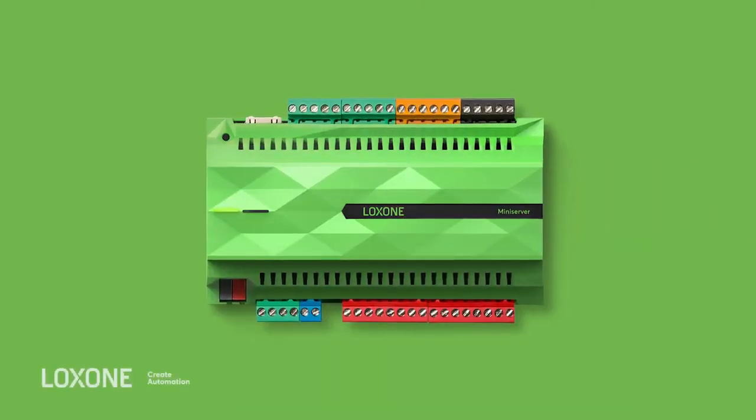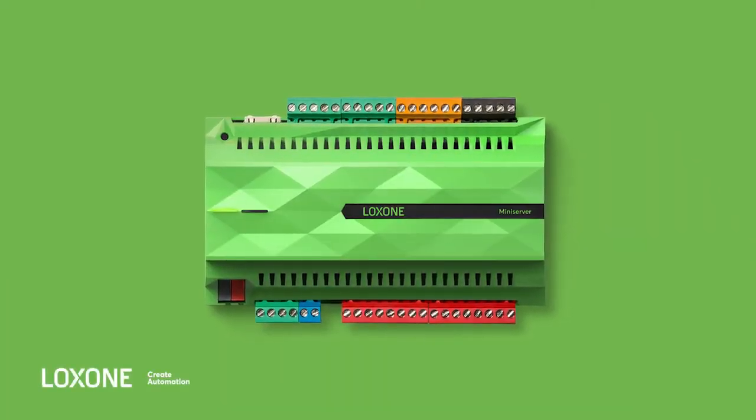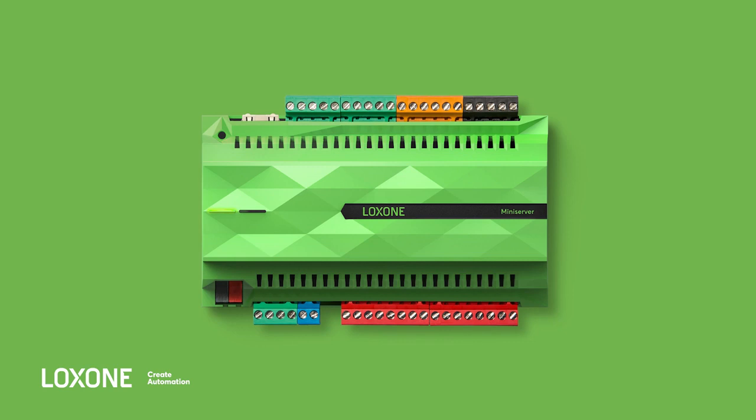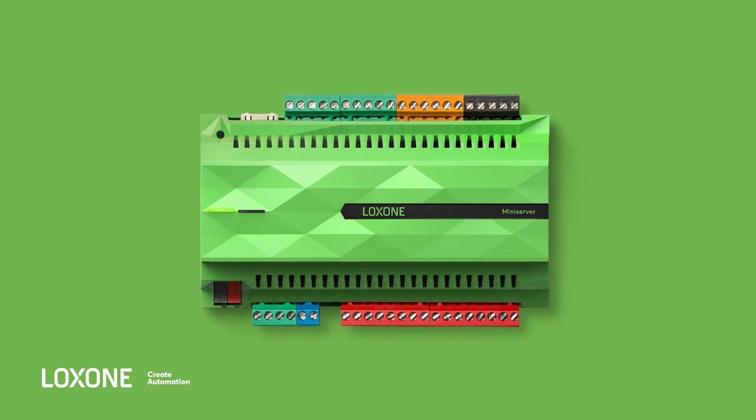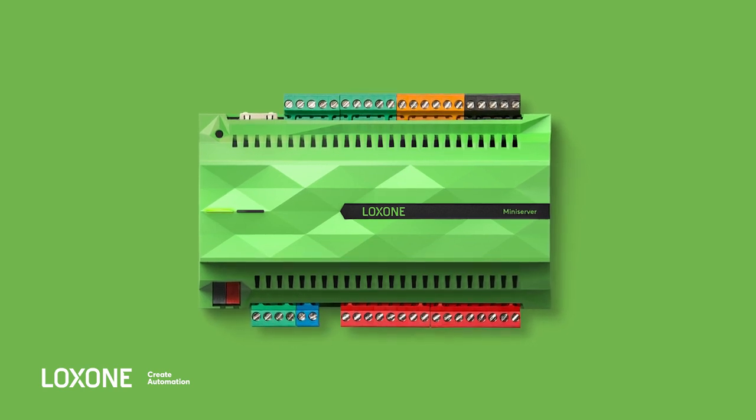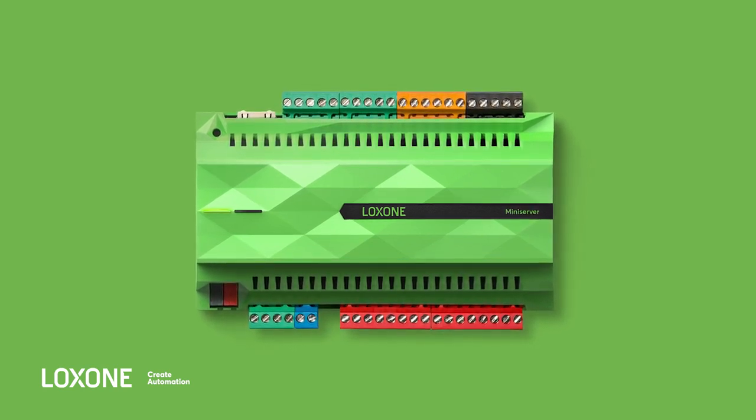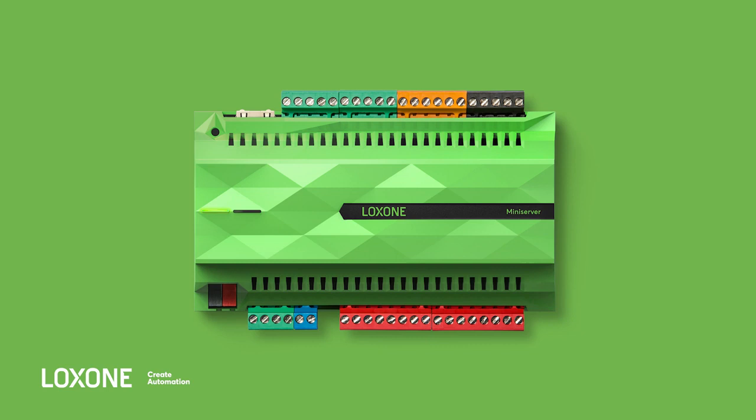First of all, I want to emphasize that the Loxone mini server generation 1 will remain 100% functional and continue to be supplied with updates.